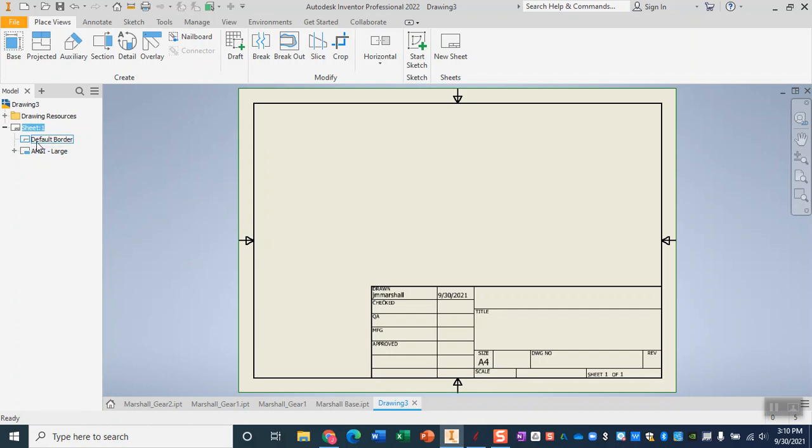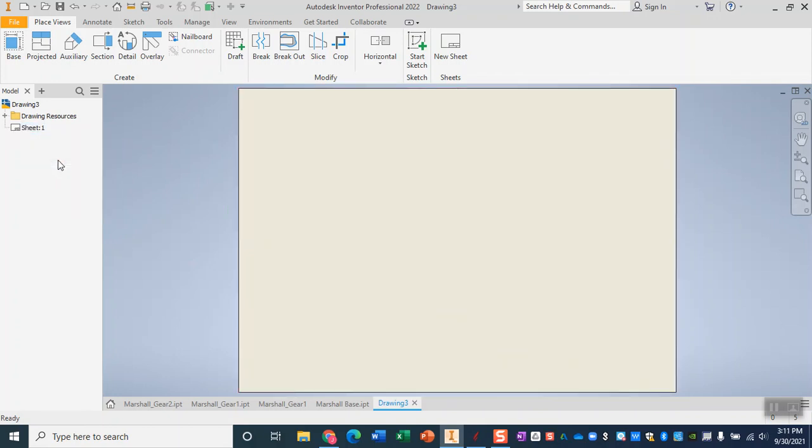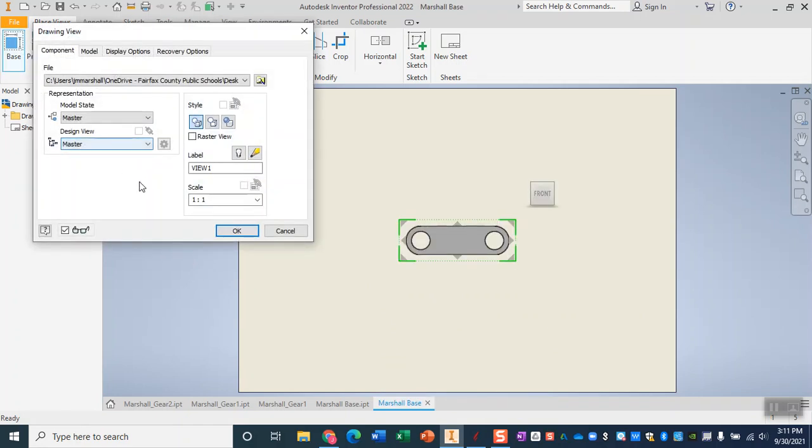Also on this side menu I am going to delete the border as well as the ANSI box and then bring in the base. Make sure that here the scale is in fact one to one and click okay.